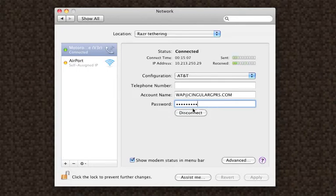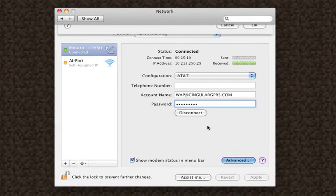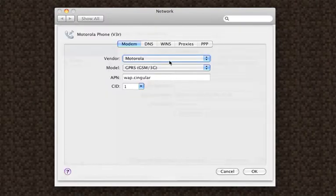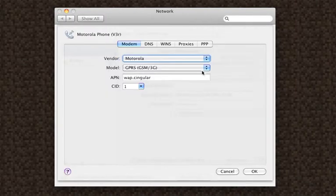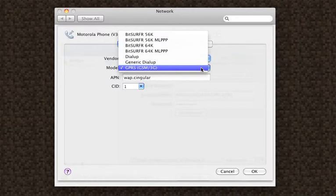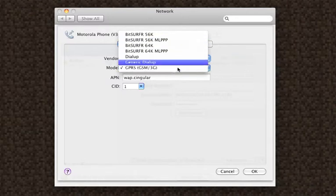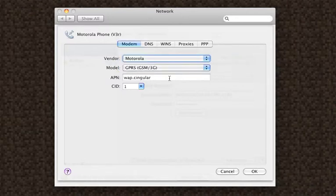You don't click Connect just yet, go to Advanced, you'll change your Vendor to Motorola, and your Model to GPRS, and then change your APN to WAP.Cingular.